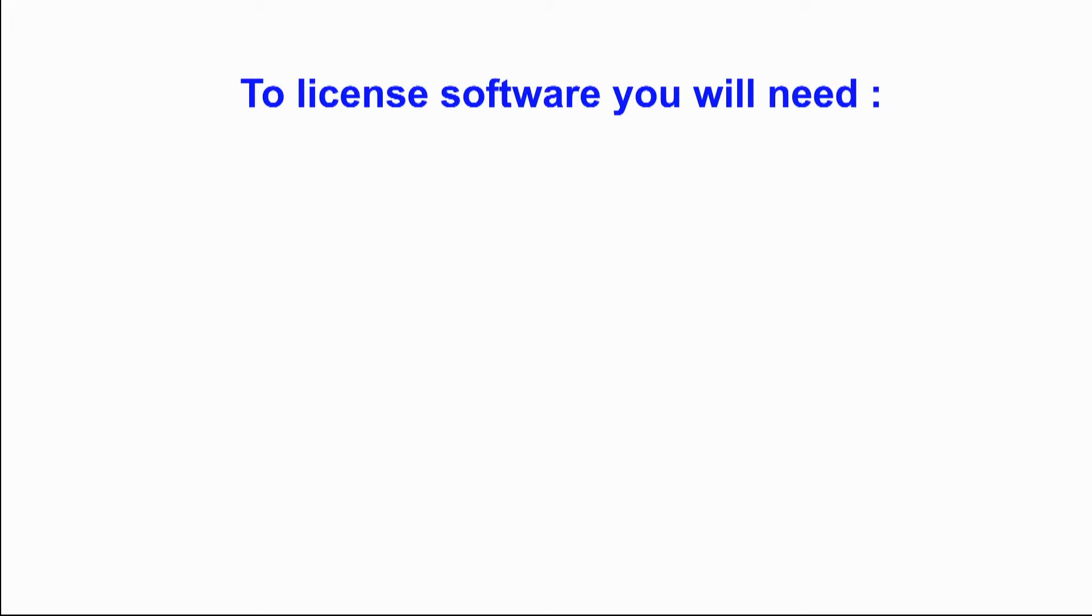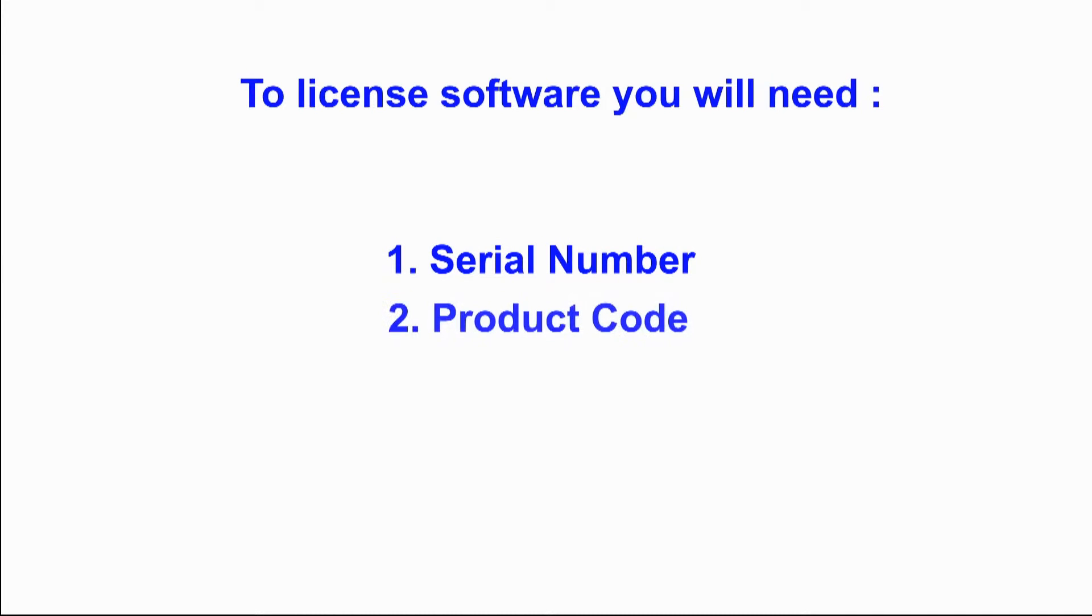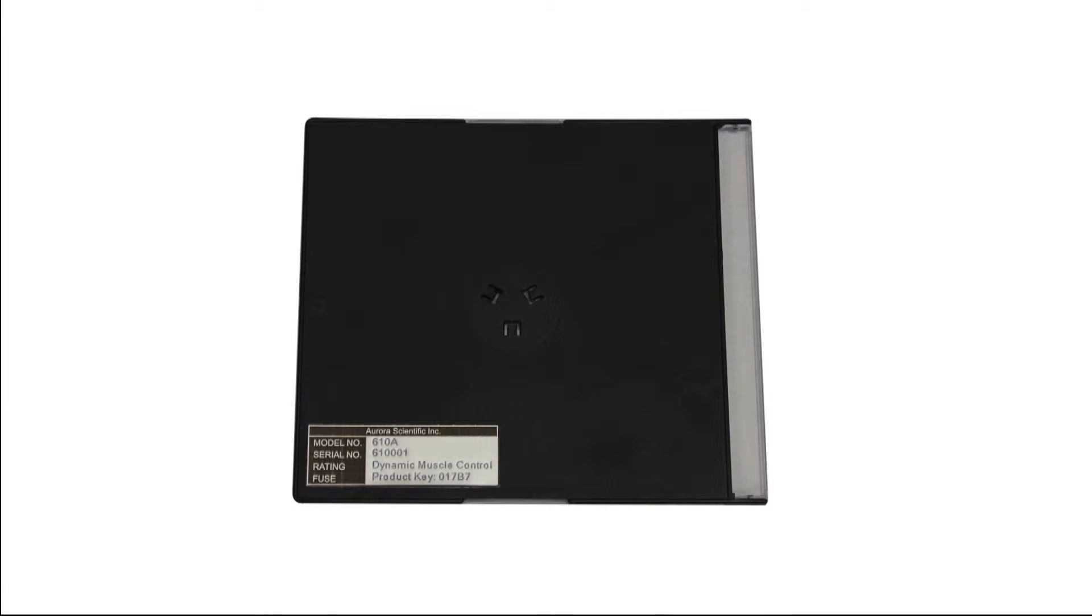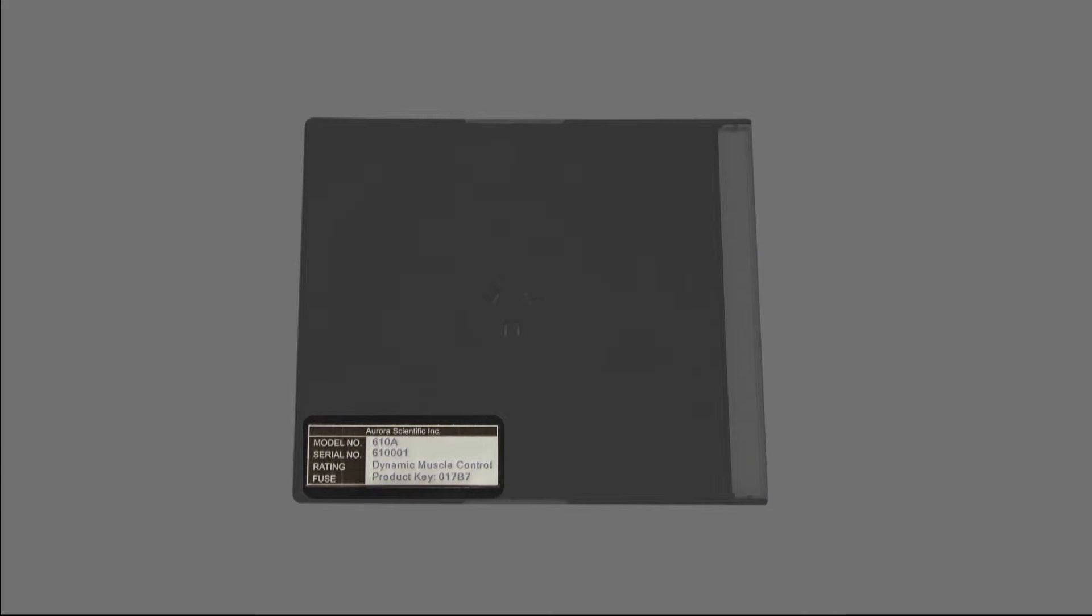To license the software properly you will require the serial number of the software and the product code. This information is located on a sticker on the rear of the DMC CD jewel case.